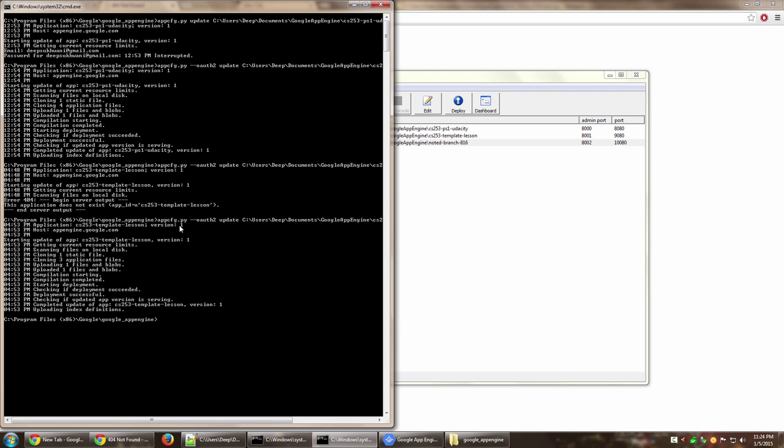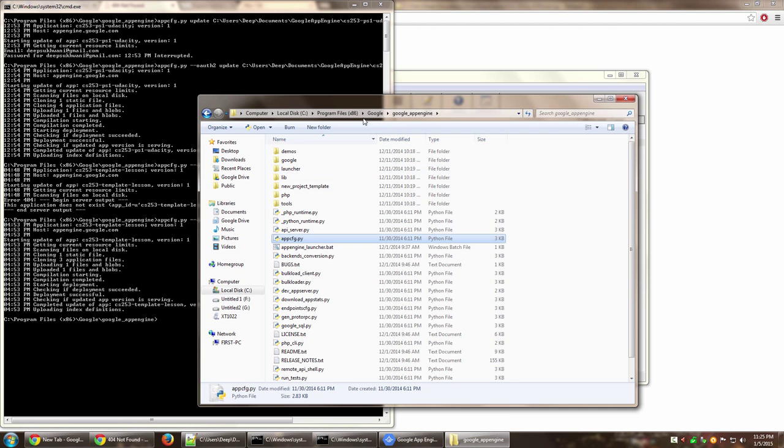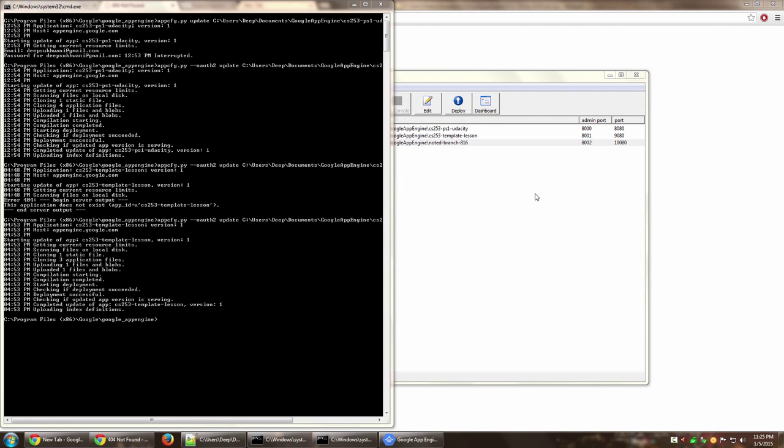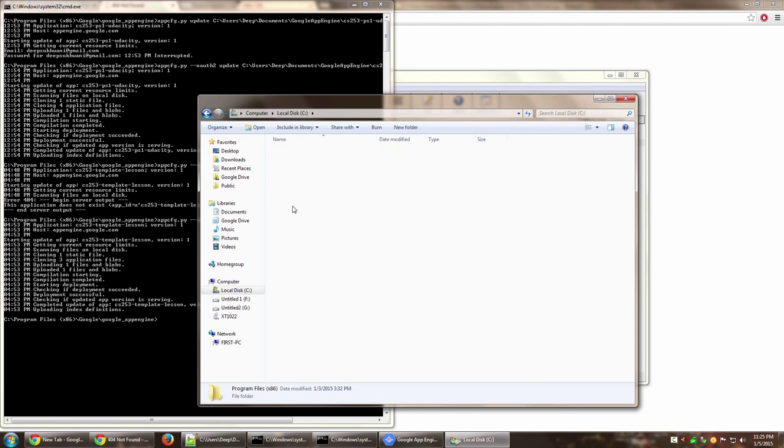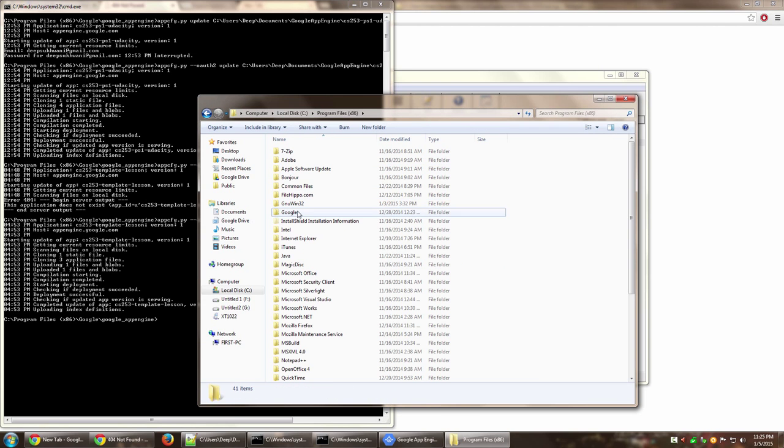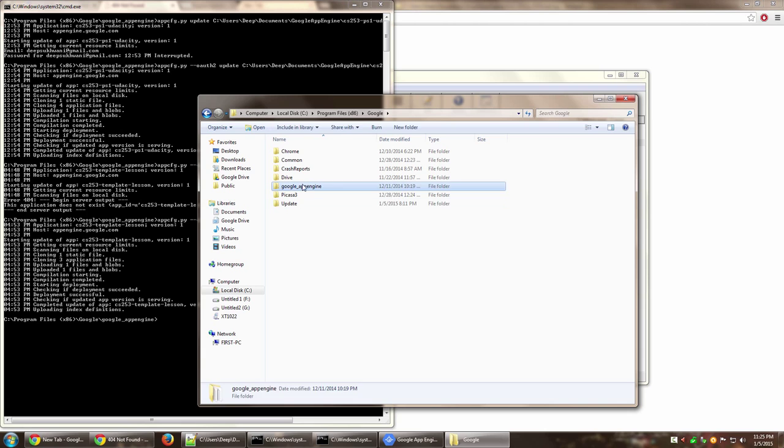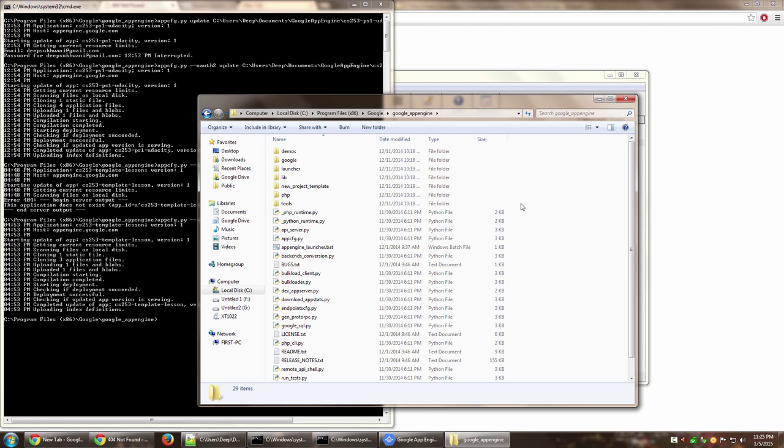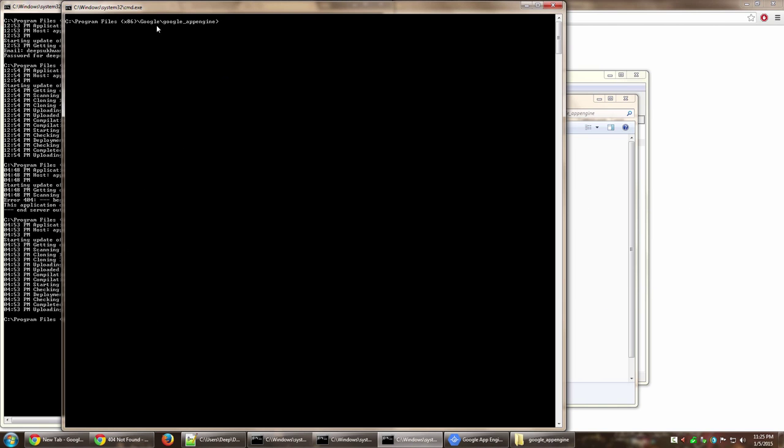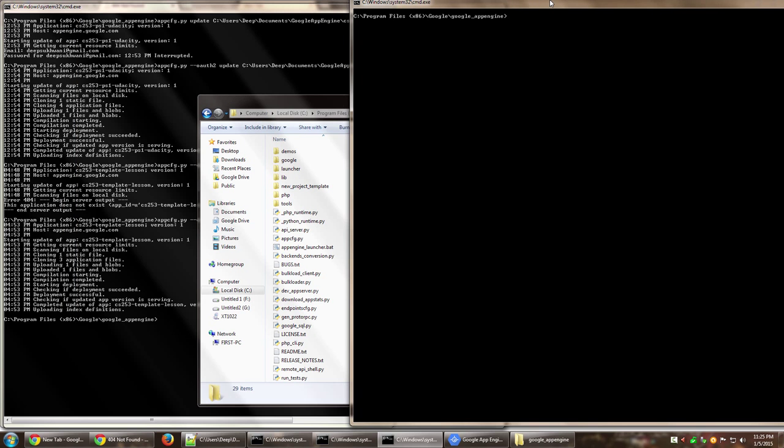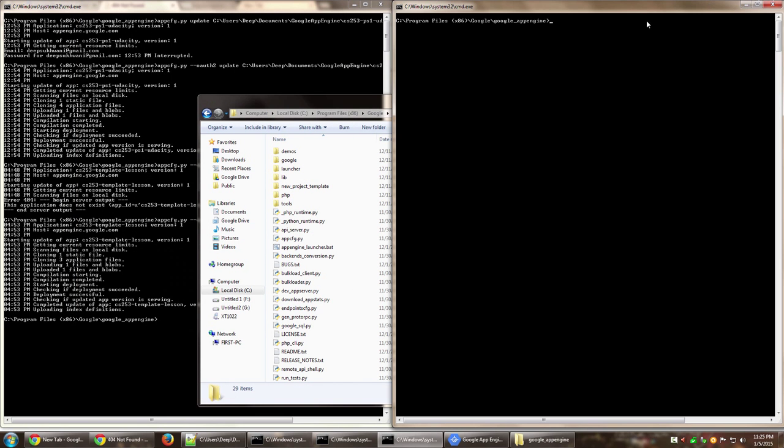The other way that you can do it is you can go ahead and open this particular folder in Explorer. Just go to C drive, Program Files, Google, Google App Engine, and press Shift on your keyboard and right-click somewhere and click 'open command window here'. This will directly open with this particular path already selected.